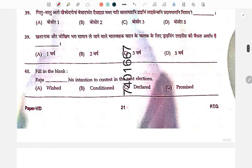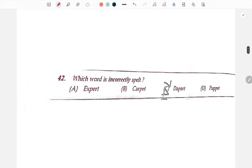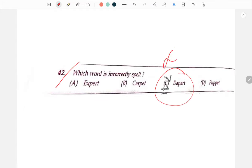Razu 'dash' his intention to contest in the next election — the correct answer is: Razu declared his intention. The incorrectly spelled word is to be identified: the answer is Depart.